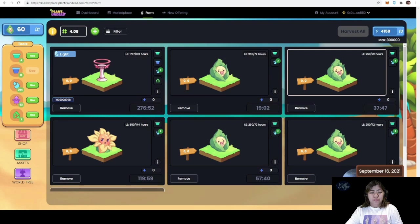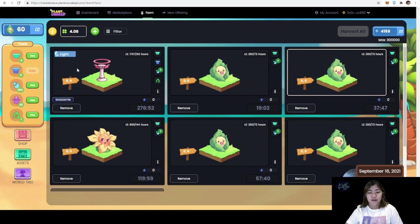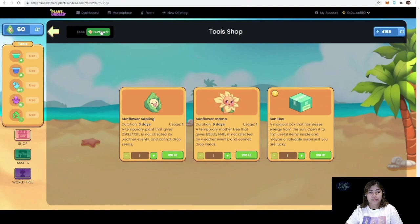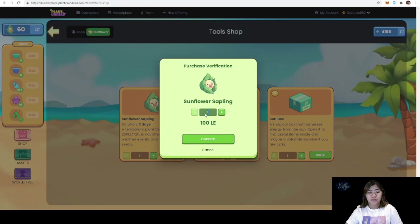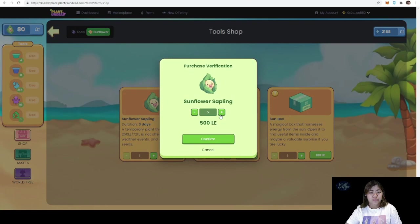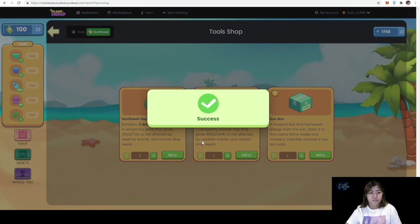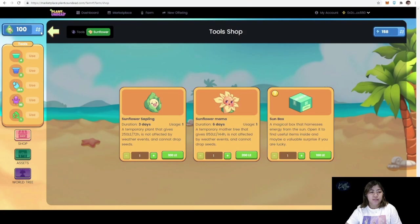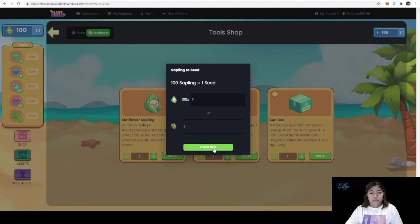I recorded it just in case I experience any bugs. At least I'll have proof that I've really made the exchange. It looks like we can only purchase a maximum of 20 saplings at a time. There we go, I now have 100 saplings and I am now going to exchange it to one seed.